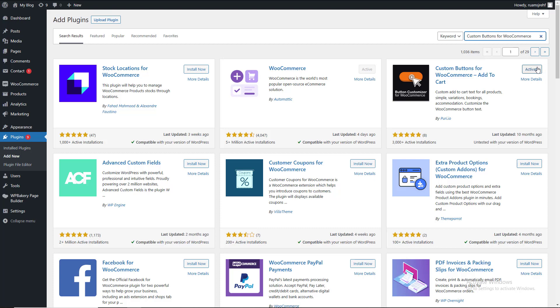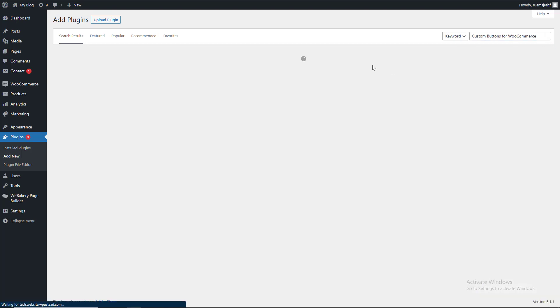I will activate it here. Activate it. Plugin activate.